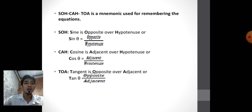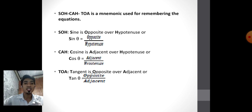SOH-CAH-TOA is a mnemonic used for remembering the equations. SOH: sine is opposite over hypotenuse. CAH: cosine is adjacent over hypotenuse. TOA: tangent is opposite over adjacent.